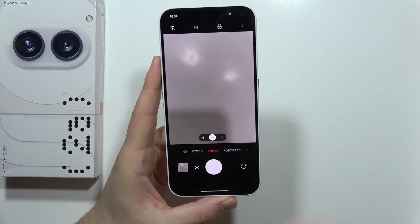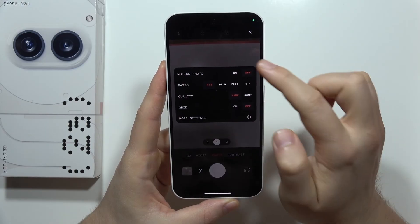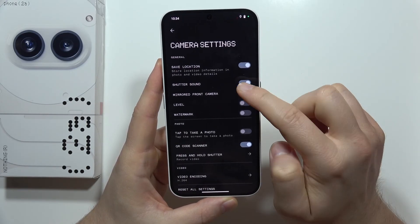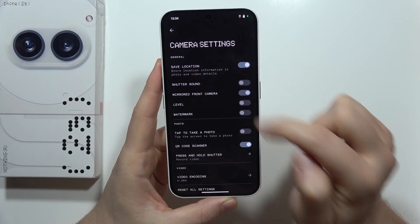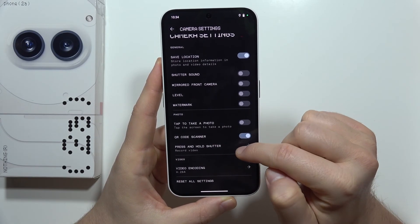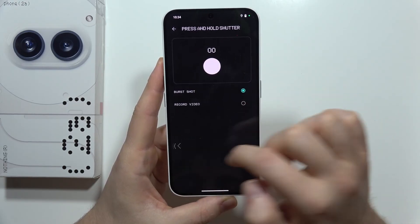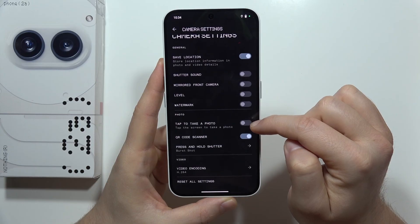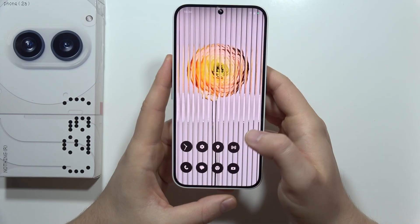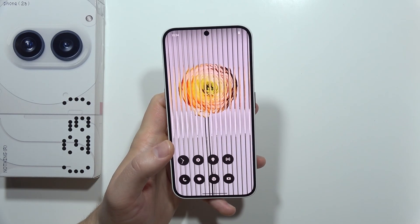There's probably also some stuff to set up in the camera. I would like to enable motion photos, and from here let's get rid of the shutter sound and the mirror front camera option. I'd also like to set the burst shot instead of recording video. And that's basically it — those are all the first things to do on the Nothing Phone 2A. Please subscribe to my channel!